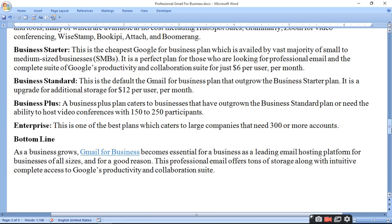Business Plus is a plan that caters to businesses that have outgrown Business Standard or need the ability to host video conferences with 150 to 250 participants. There is also an Enterprise plan which is one of the best plans, catering to large companies that need 300 or more accounts.